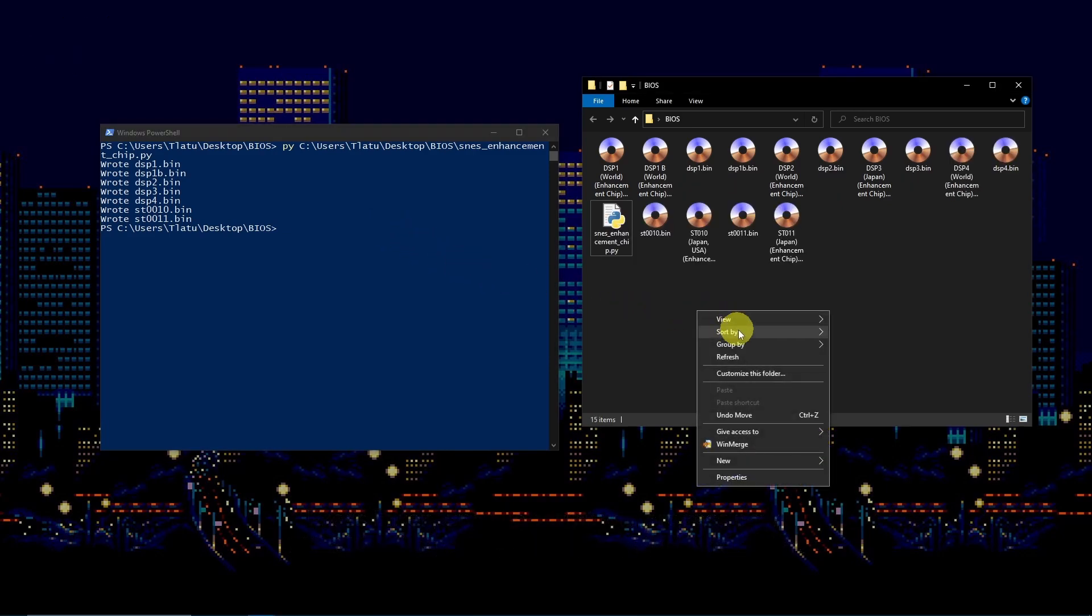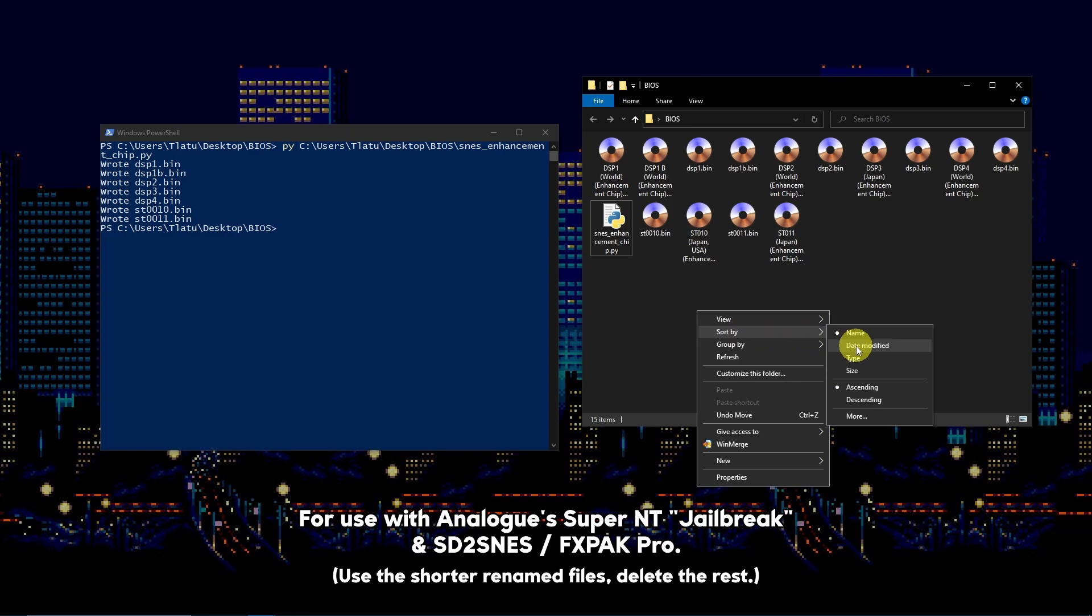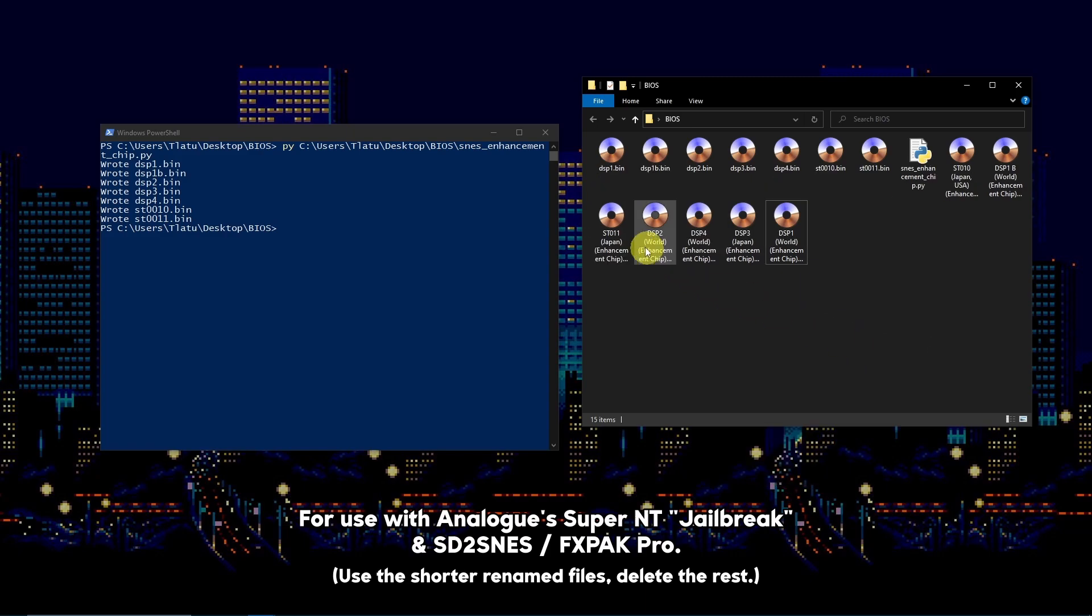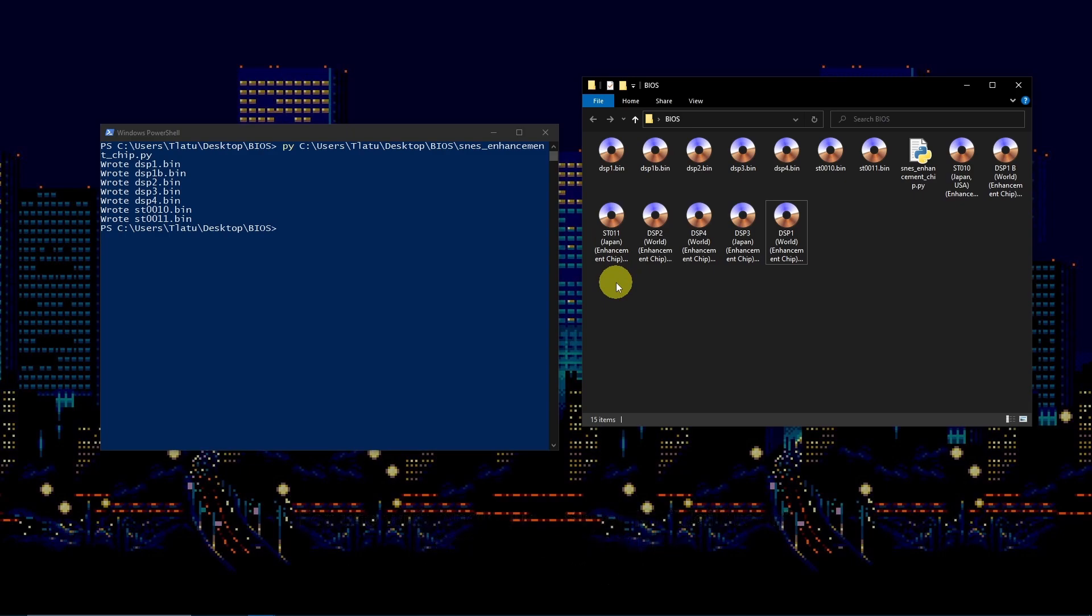These files can be used with the Super NT Jailbreak as well as the SD2SNES.